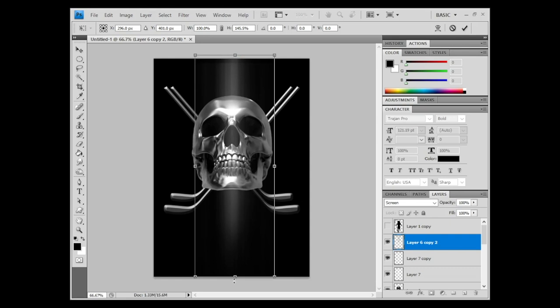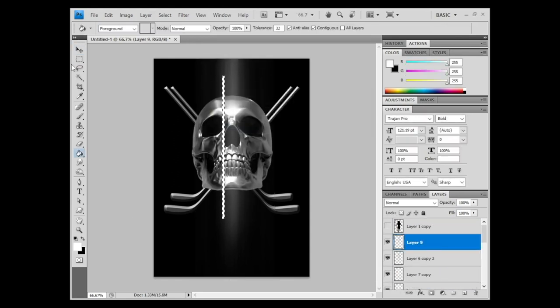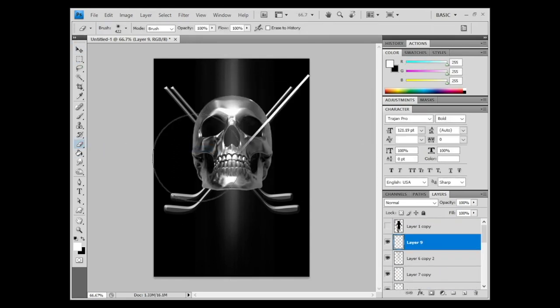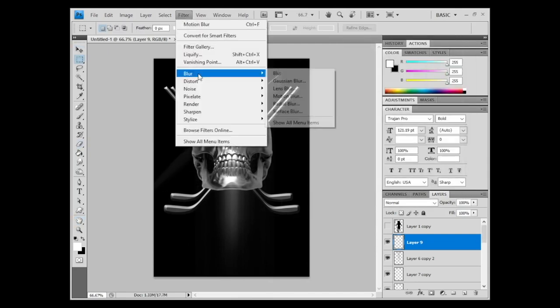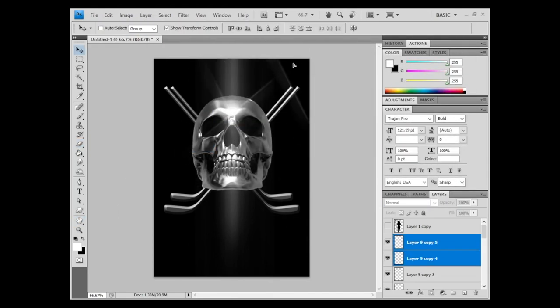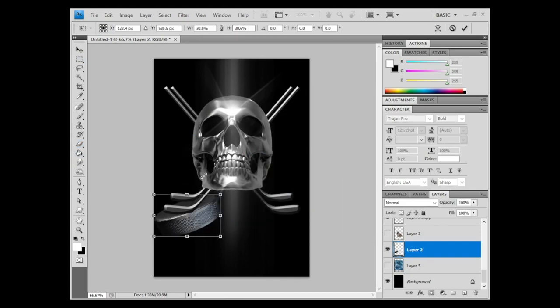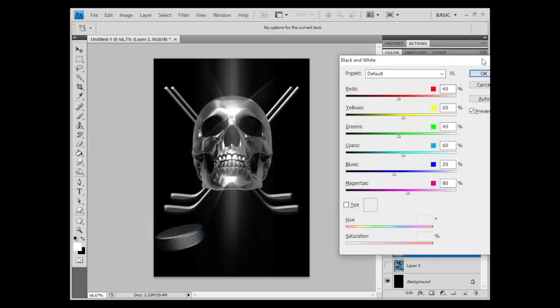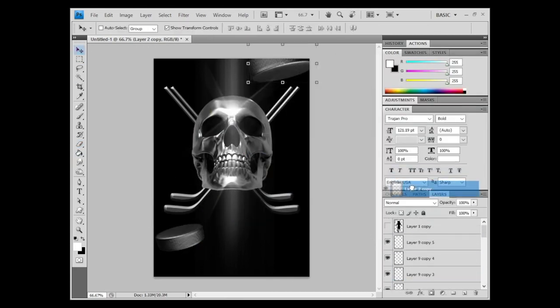I want to make a little more room for the wolves. Adding some flare right over there, a bit of lens flare. Now bringing in the hockey pucks, duplicating those, adding a bit of a blur effect.